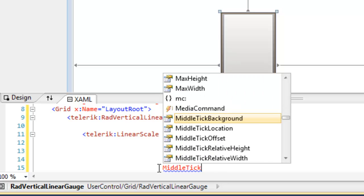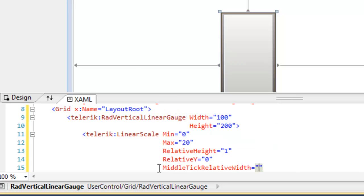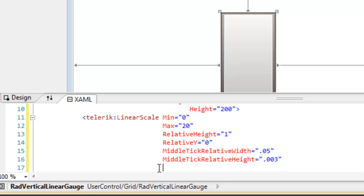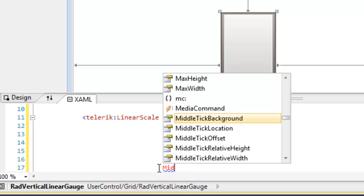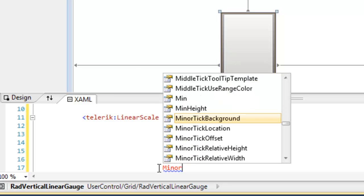We also need to tell it where on the Y scale we want to begin. So we're going to say the relative Y is 0. And now we're going to set the width of the middle tick and the width of the other ticks on the scale. The middle tick will be 0.05.